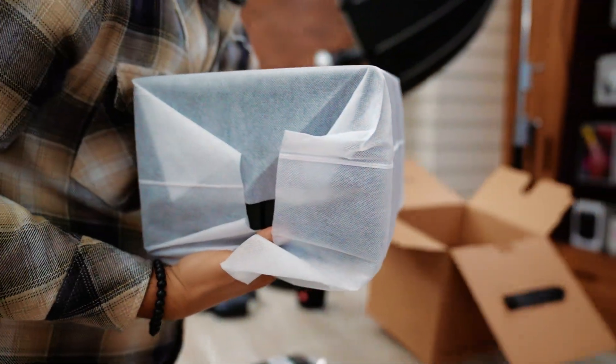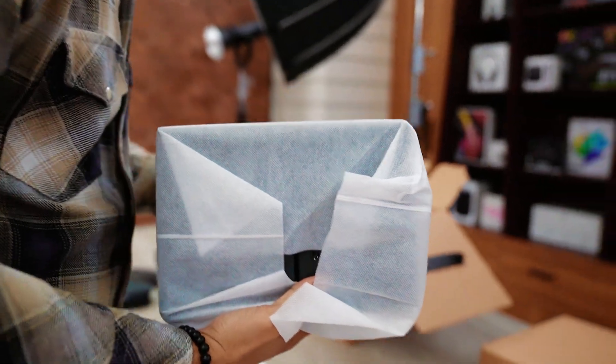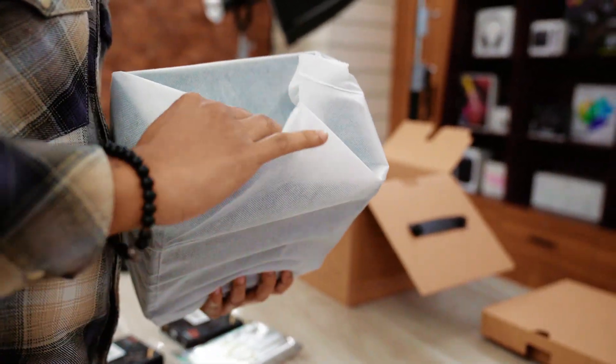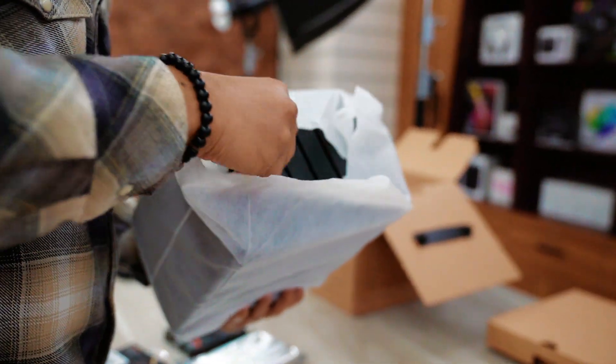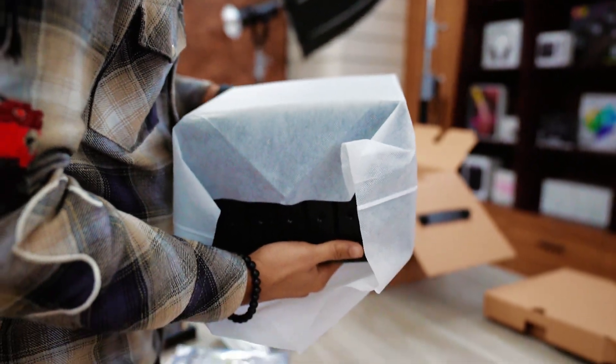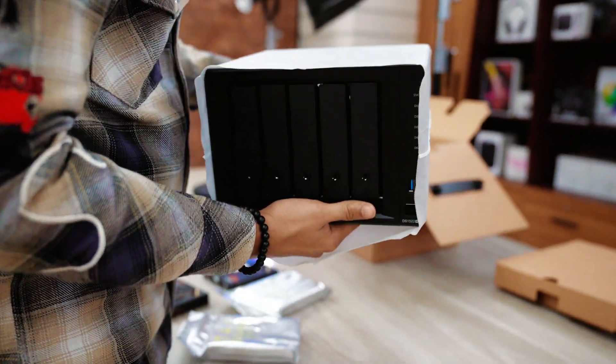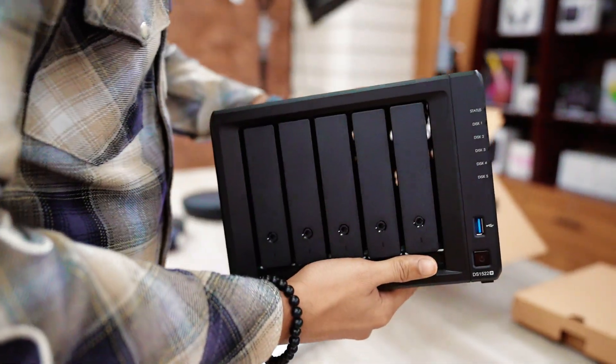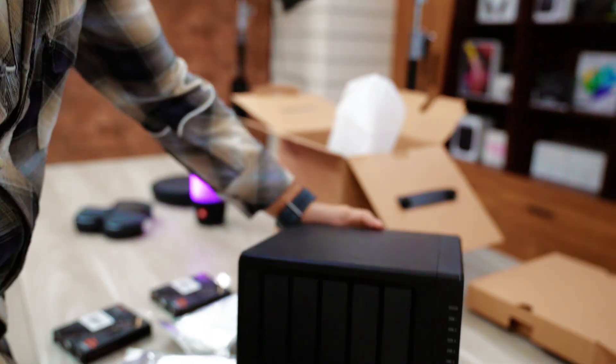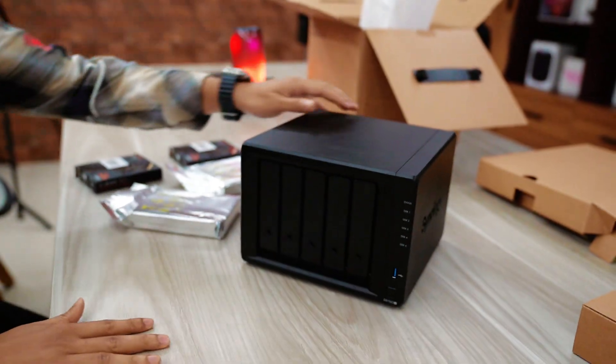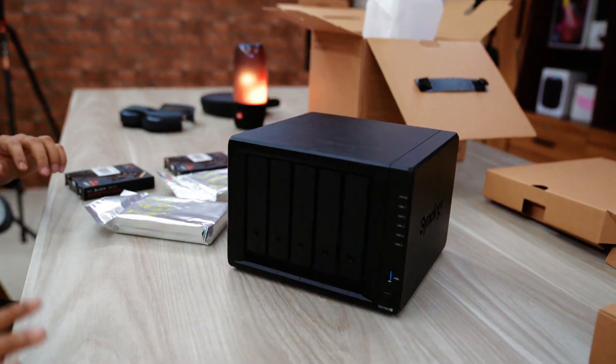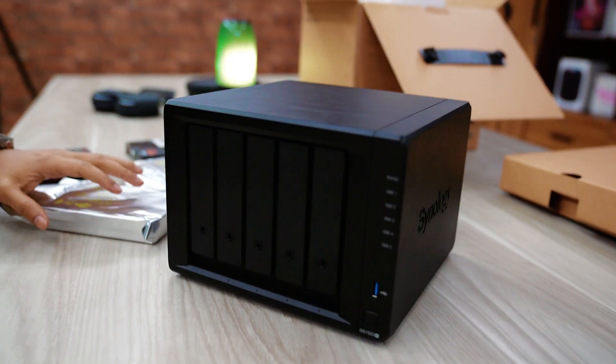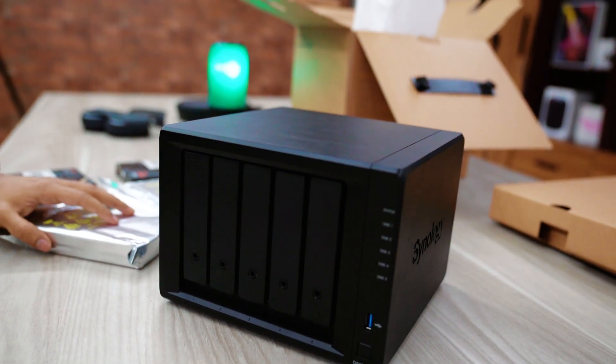Weight is not that heavy because inside it right now there is no hard disk at all. That's why the weight is not that heavy. And here you go. This is our Synology NAS DS1522+.